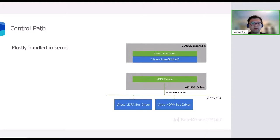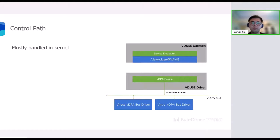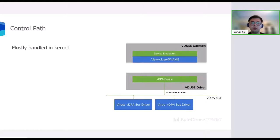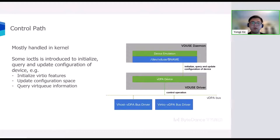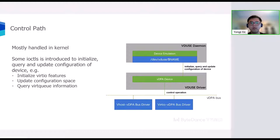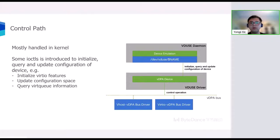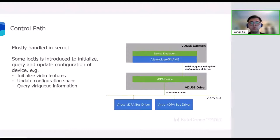This slide shows the implementation of VDPA device control path. The control path is mostly handled in the kernel. That means they will not go through the VDUSE daemon but handled by VDUSE driver directly when the VDPA bus driver tries to access the device attributes or VDPA device configuration. Those device attributes such as configuration space will be firstly initiated by VDUSE daemon via ioctl on the char device interface. And the VDUSE daemon can also query and update those device attributes via ioctl. The reason why we don't handle in user space is that it is not so easy to prevent VDPA attacks from an untrusted user space daemon on the control path. So we try to reduce the attack surface as much as possible.